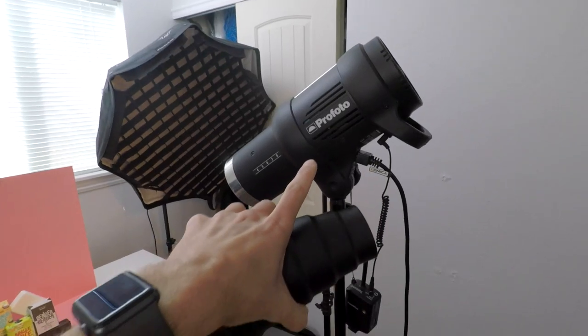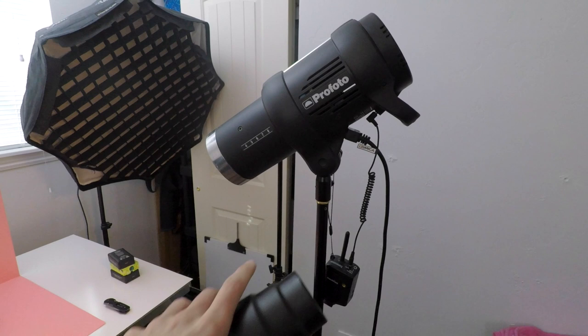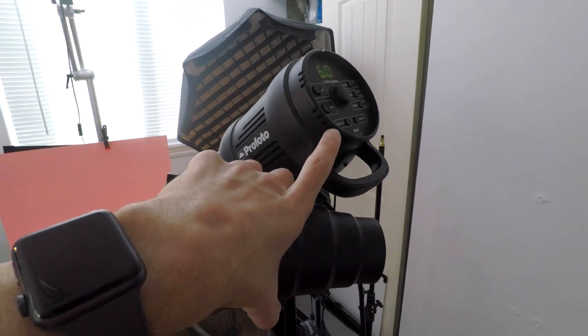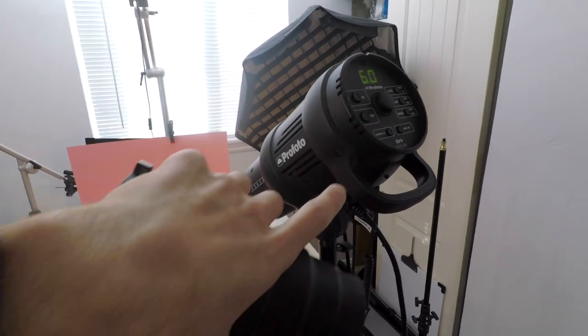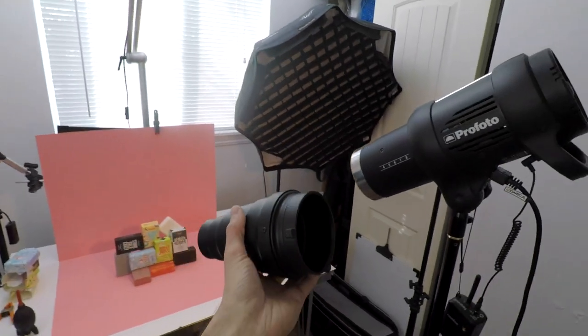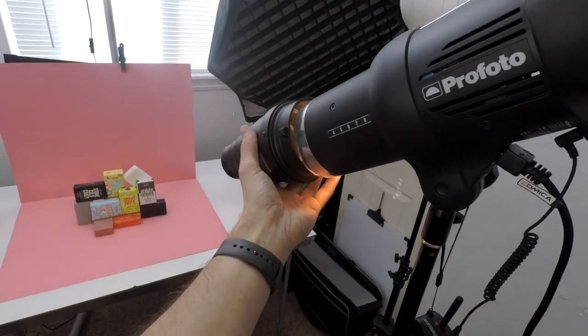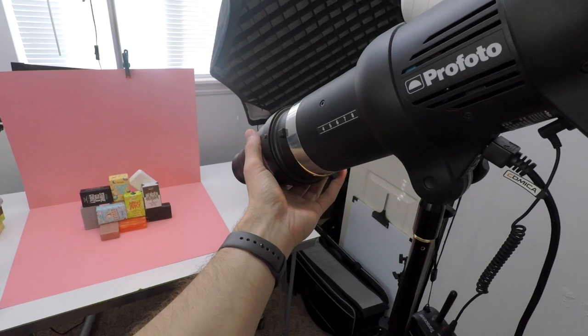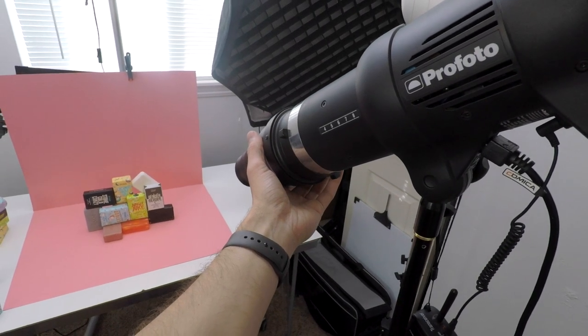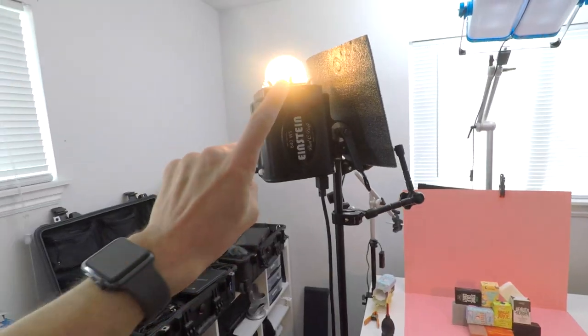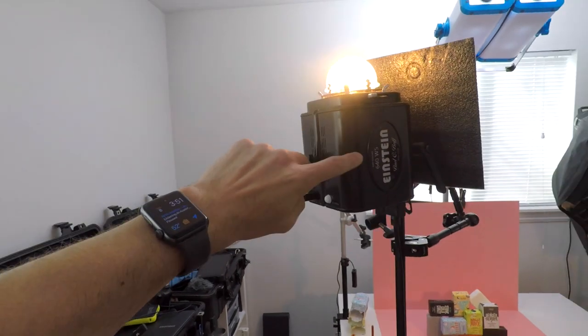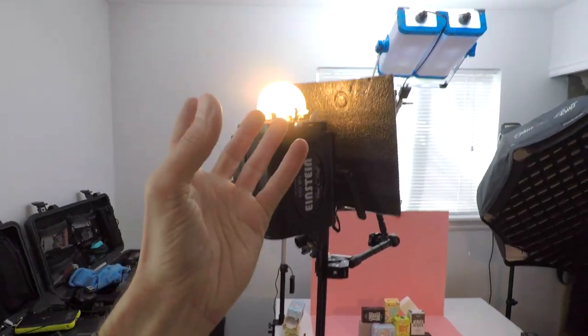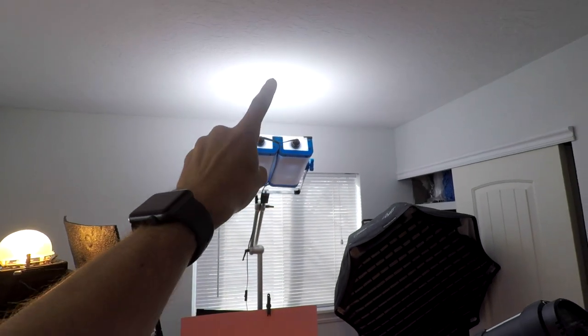Sorry for the fan noise, by the way. This Profoto has an extremely loud fan and I'm not currently sure how to turn the modeling light off. These lights are pretty new to me. So this is your first light, just a snoot for your main light to make the shadows hard, a smaller, contrasty light source. Our second light is this Einstein light and this is shining on the ceiling and just bouncing on the ceiling, kind of like you can see this light doing here. That's what it does when it strobes and that just creates some ambient light.